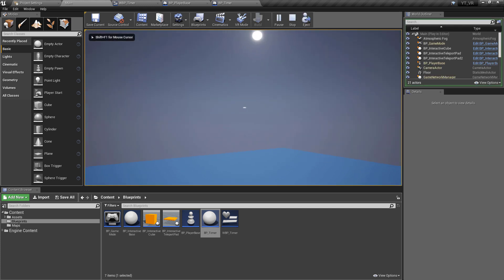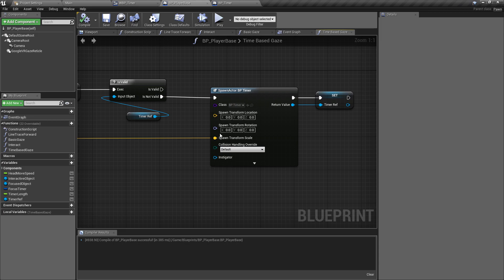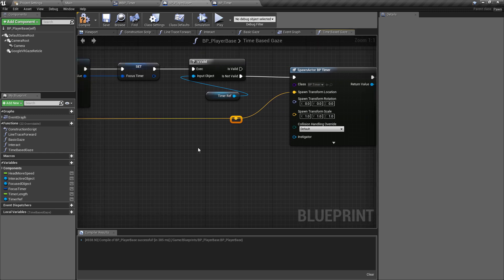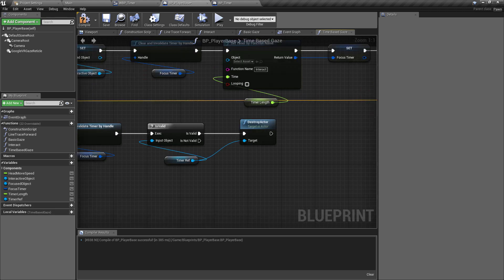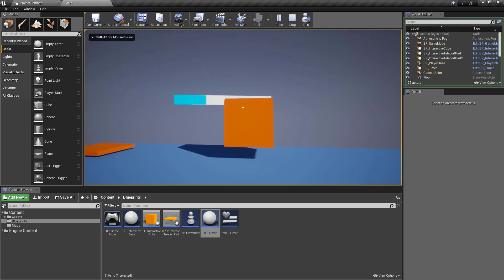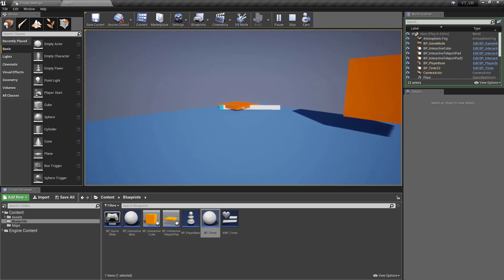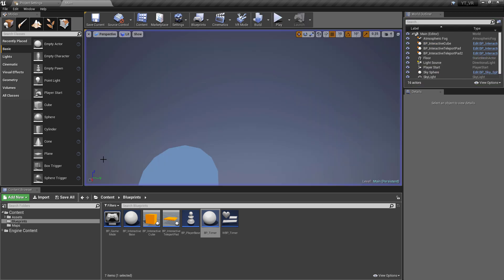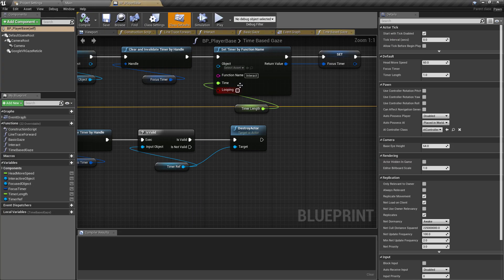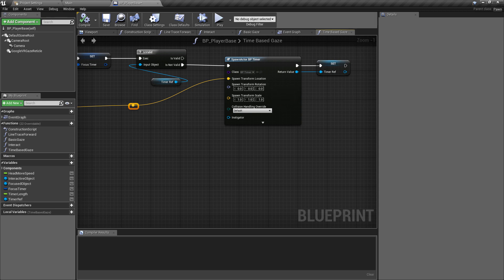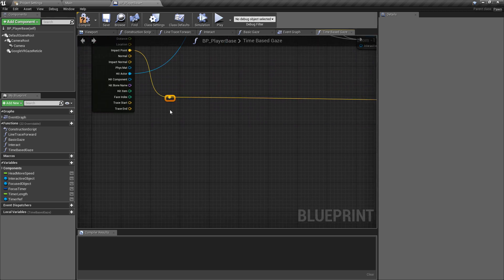Hit play to test. Immediately there's a bug — the timer was being plugged into the spawn transform scale instead of location, so it spawned at the map origin but very large. Fix that by plugging into spawn transform location. On the next test the timer appears, though it's a little big. Consider giving the spawn location an offset — add a vector to the impact point with something like 50 on the Z axis to avoid spawning inside the object.